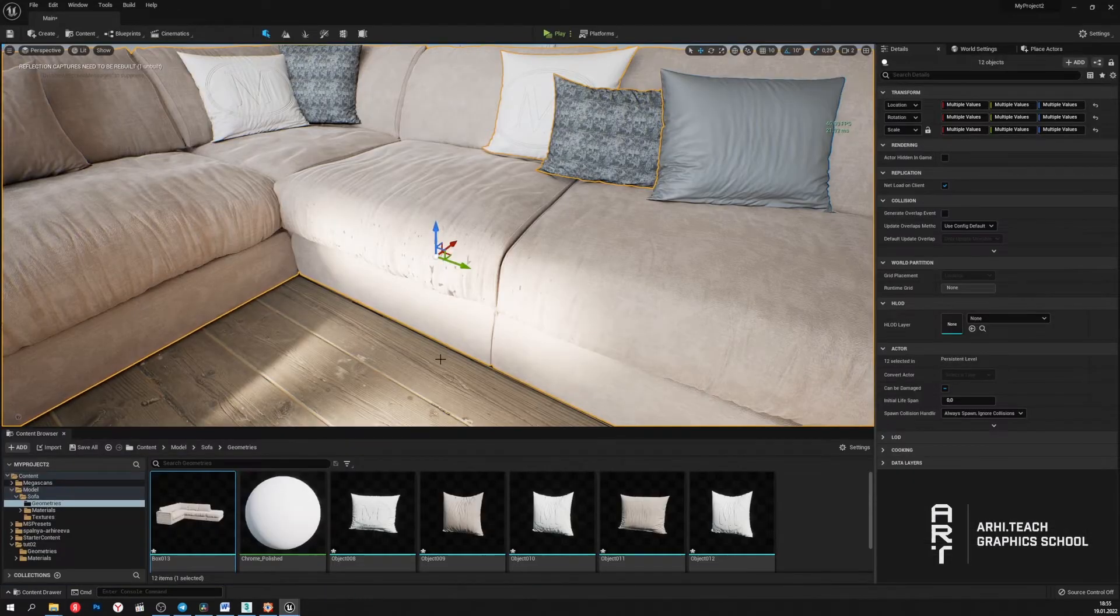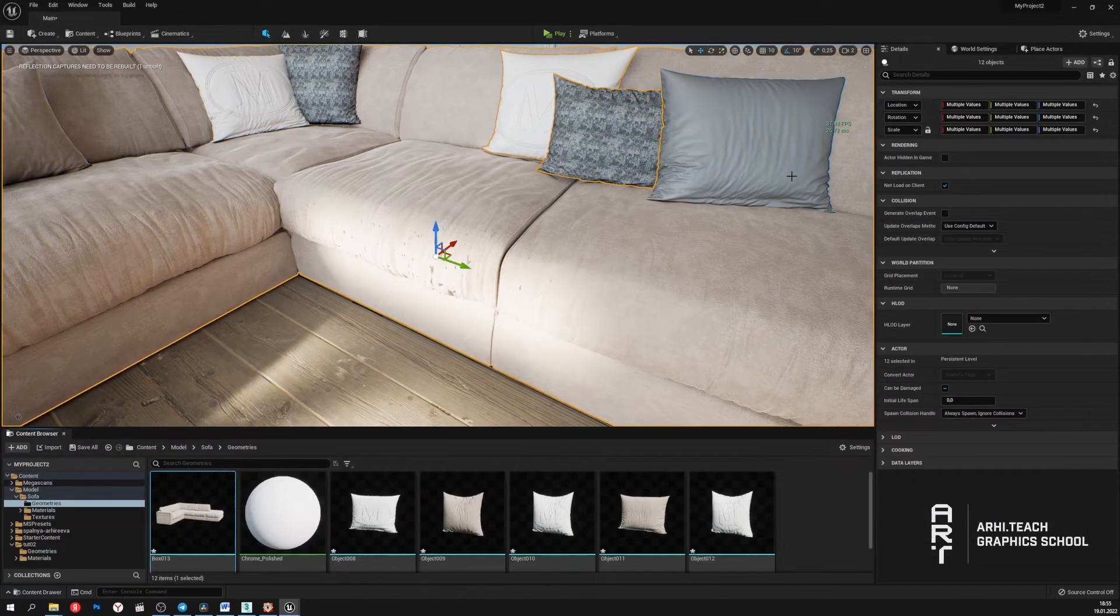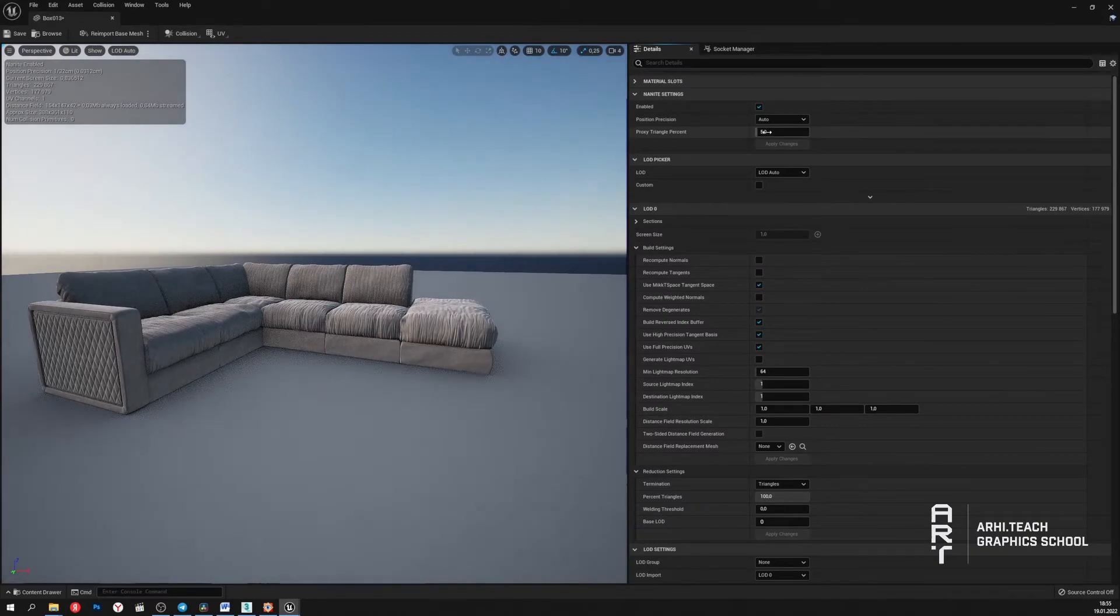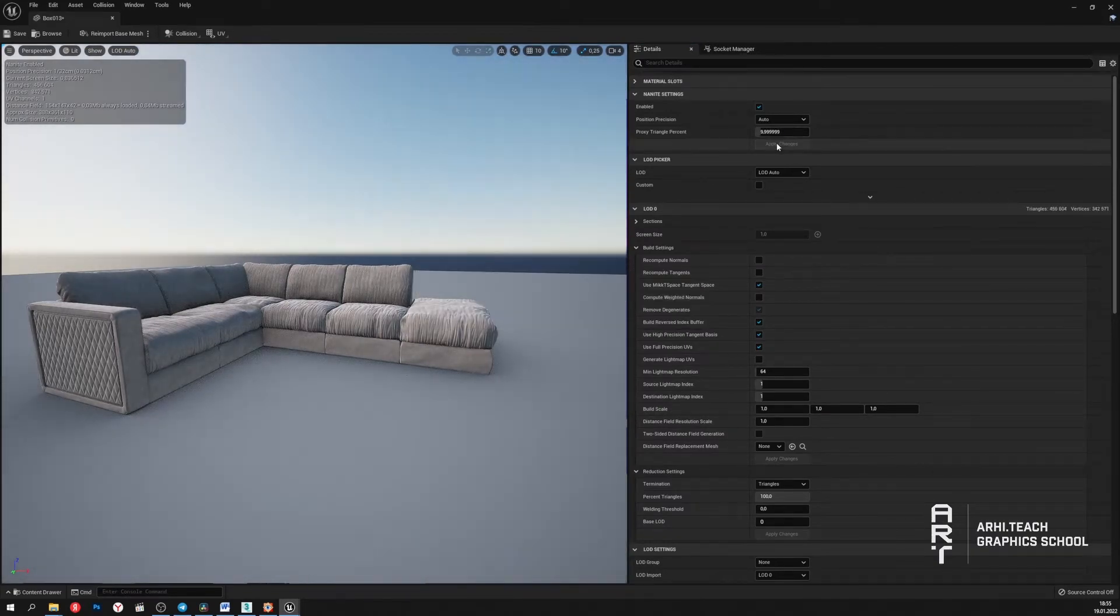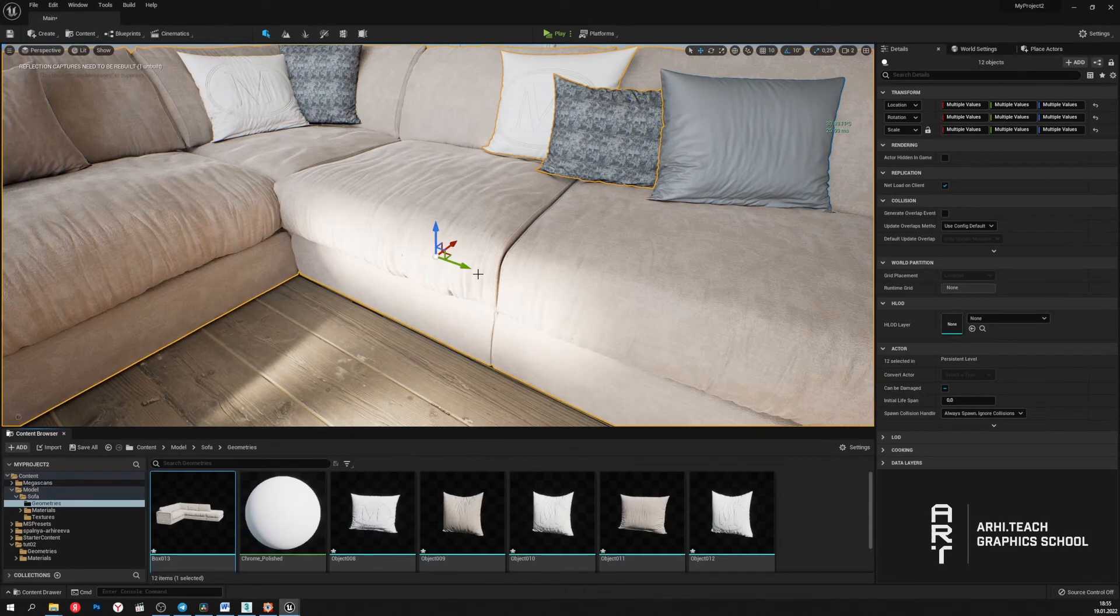As you can see, there are fewer artifacts. Let's try to increase it more. Let's set it at 10 percent. And now we have everything displayed correctly.